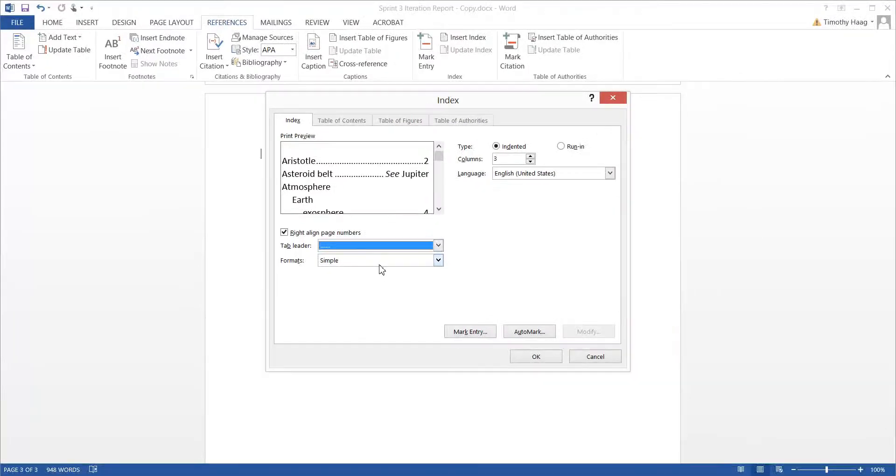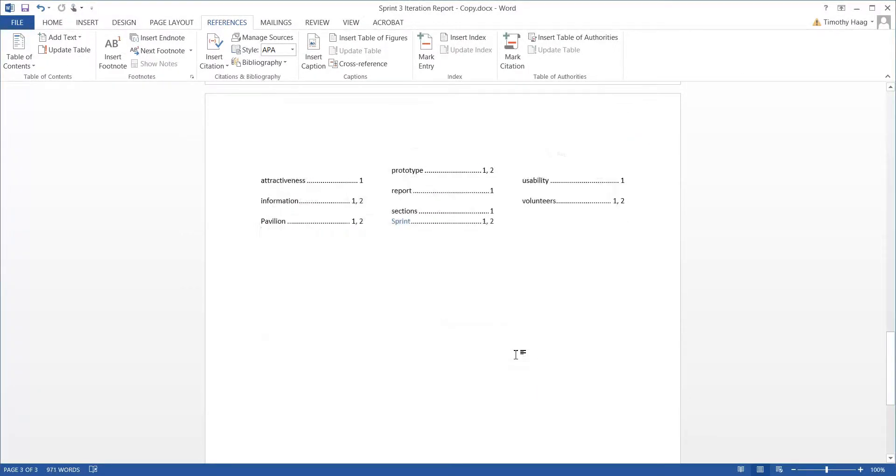Once you're completed, go to the bottom and hit OK. As you can see, it pulls up a very basic look, nothing too fancy.